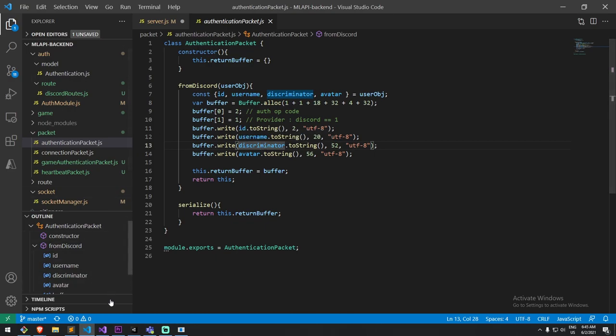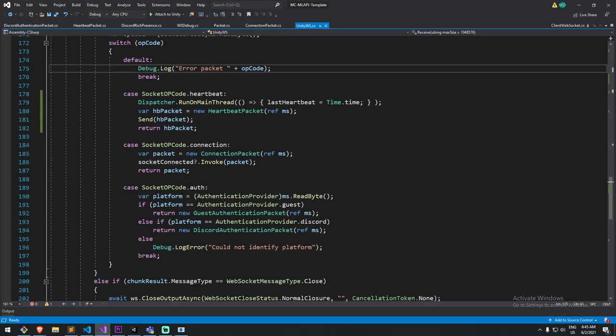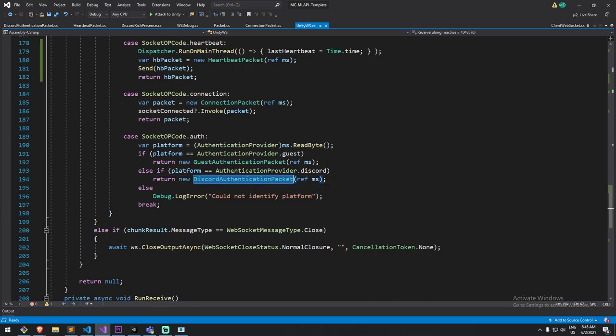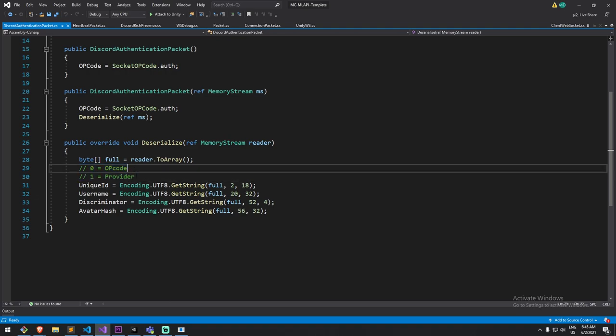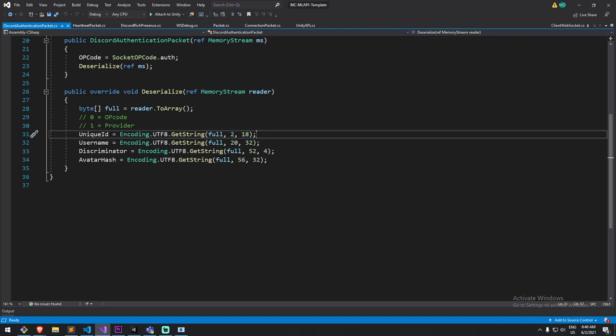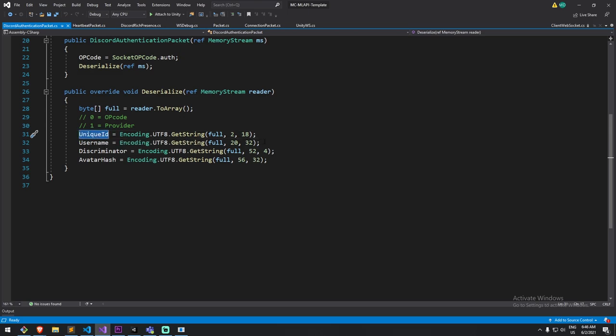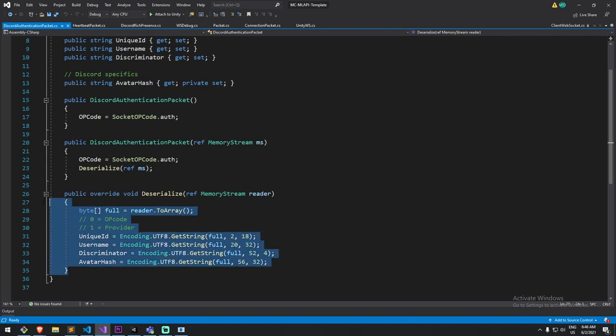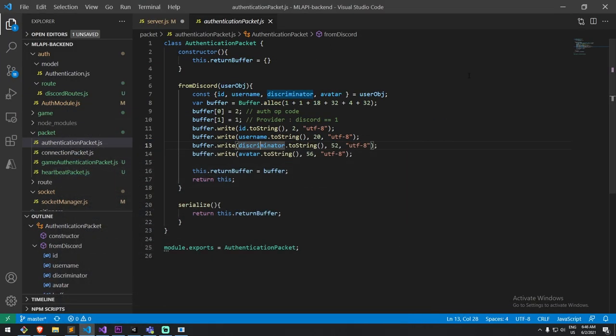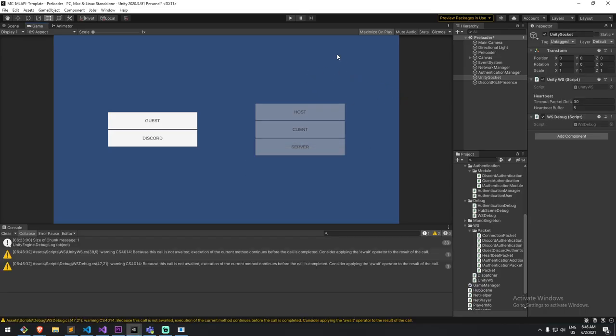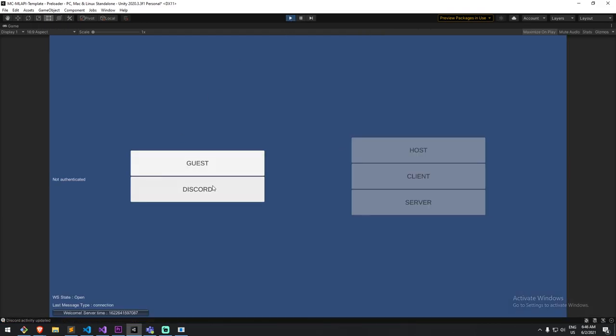Now, what is really important is that I do the exact same thing on the Unity side. So, let's have a look. This is a Discord authentication packet. And I first have the operation code. I have the provider. I actually don't have a look at them, because I know what they are already. And then I start from offset 2, because that's 0, 1, and then 2. I read from 2 to 18, which is a 16-byte array. That's my unique ID. And then I keep on doing that for username discriminator and avatar hash. With that, I have deserialized successfully my object, and I send that back to my game.